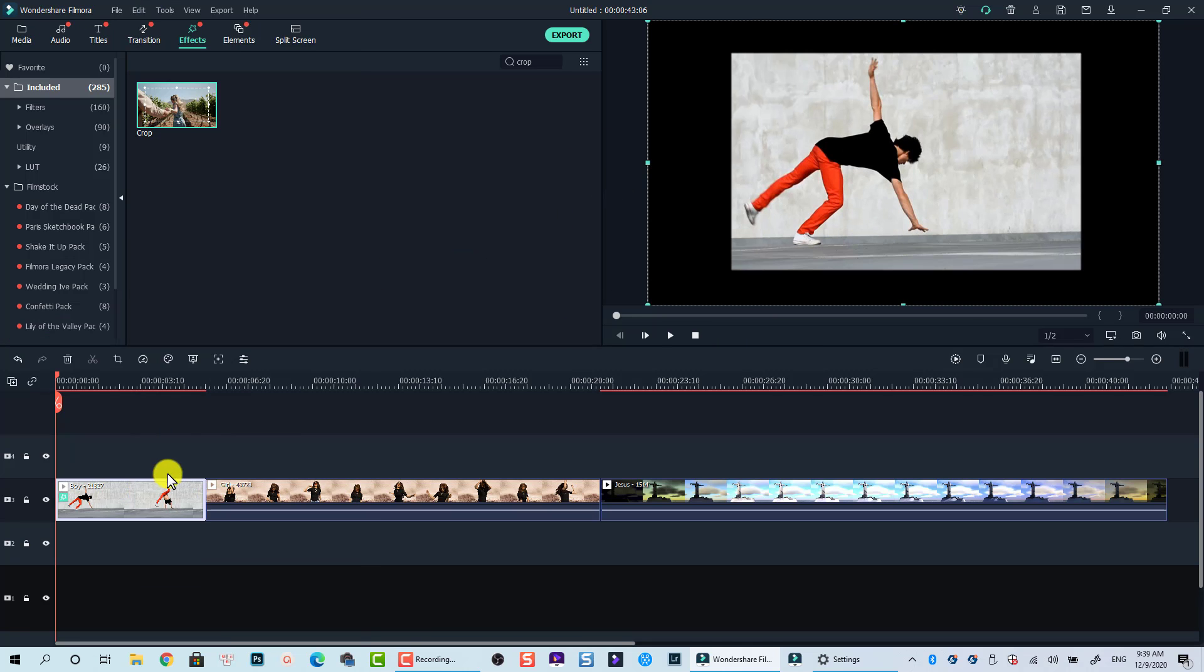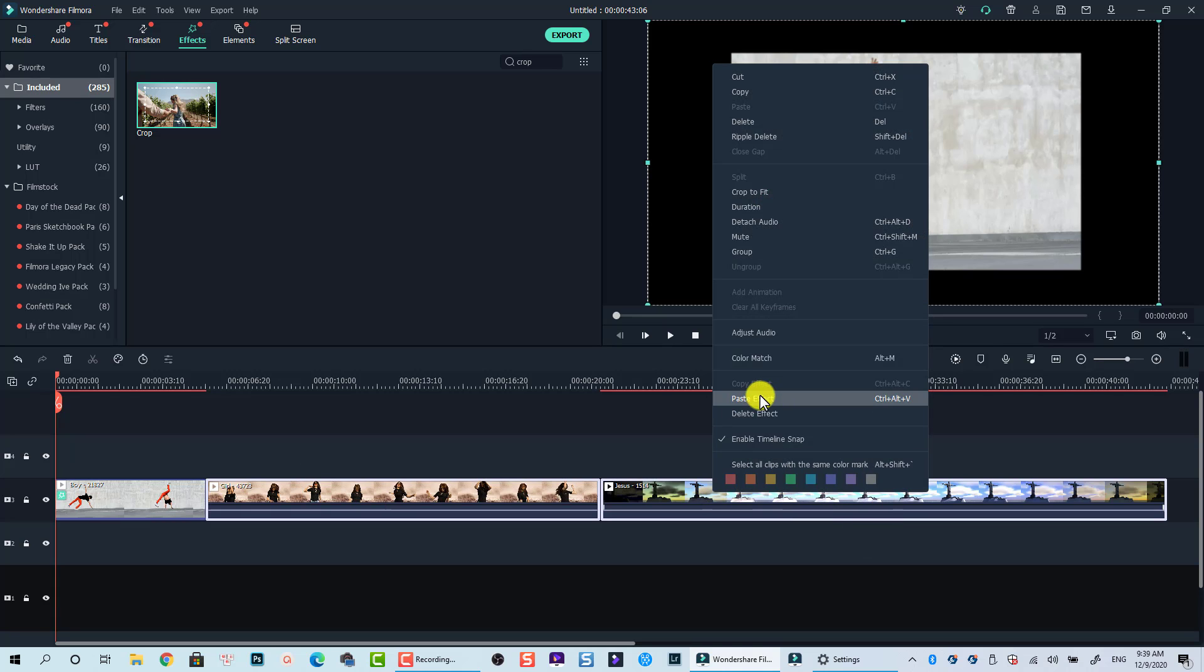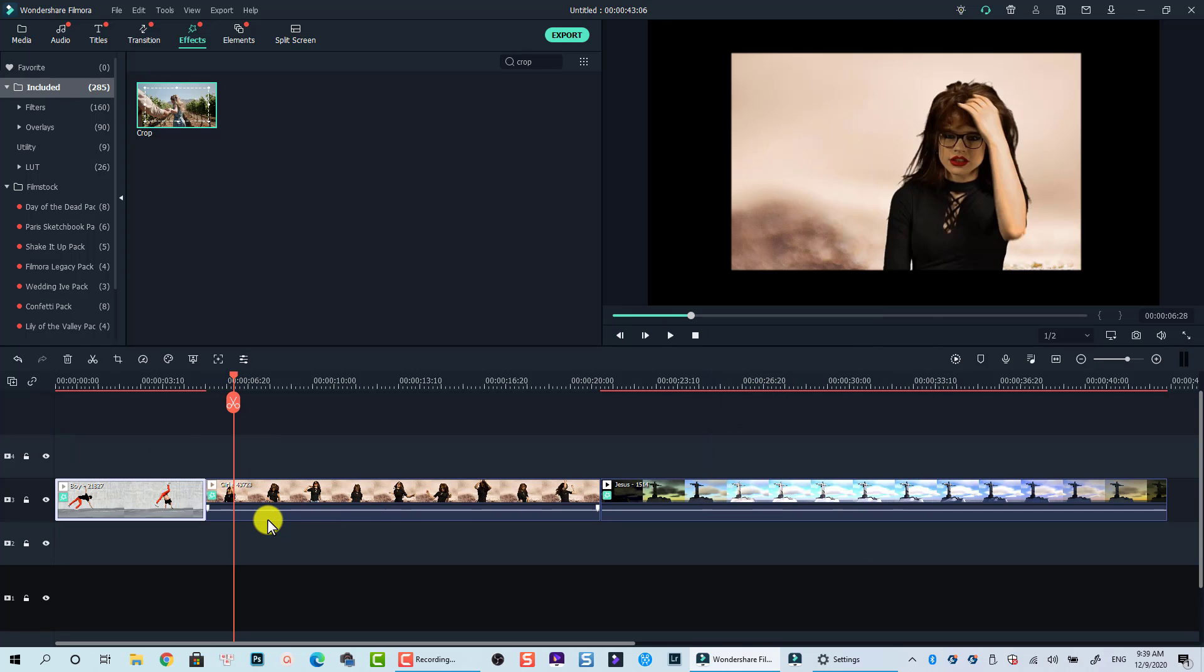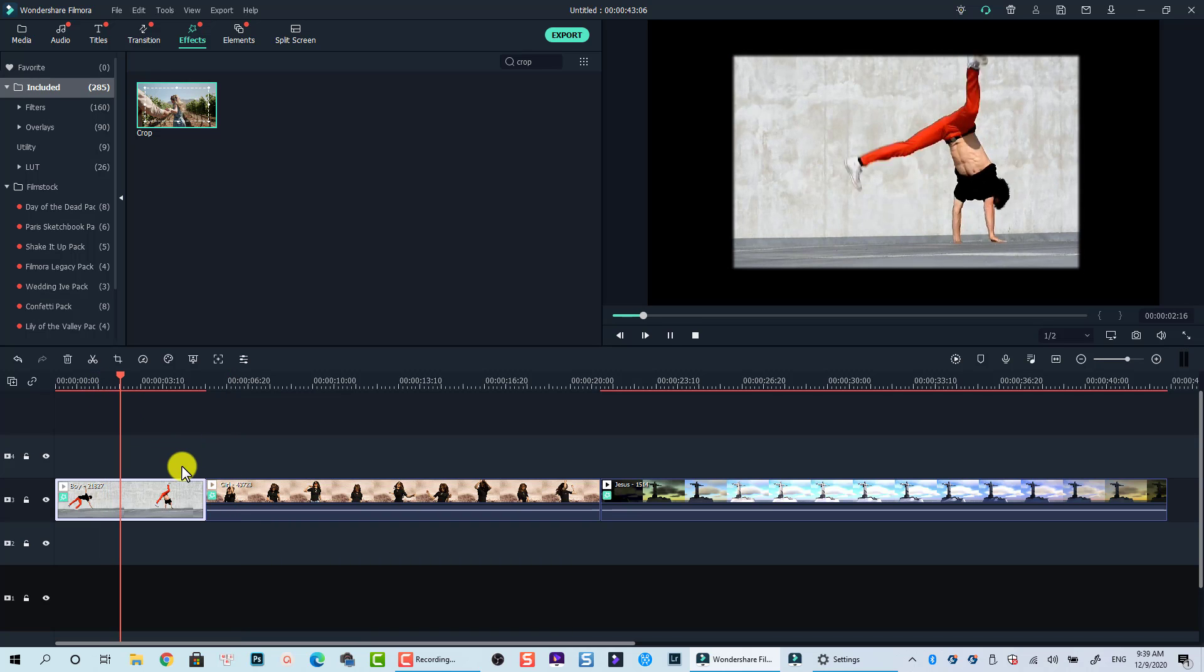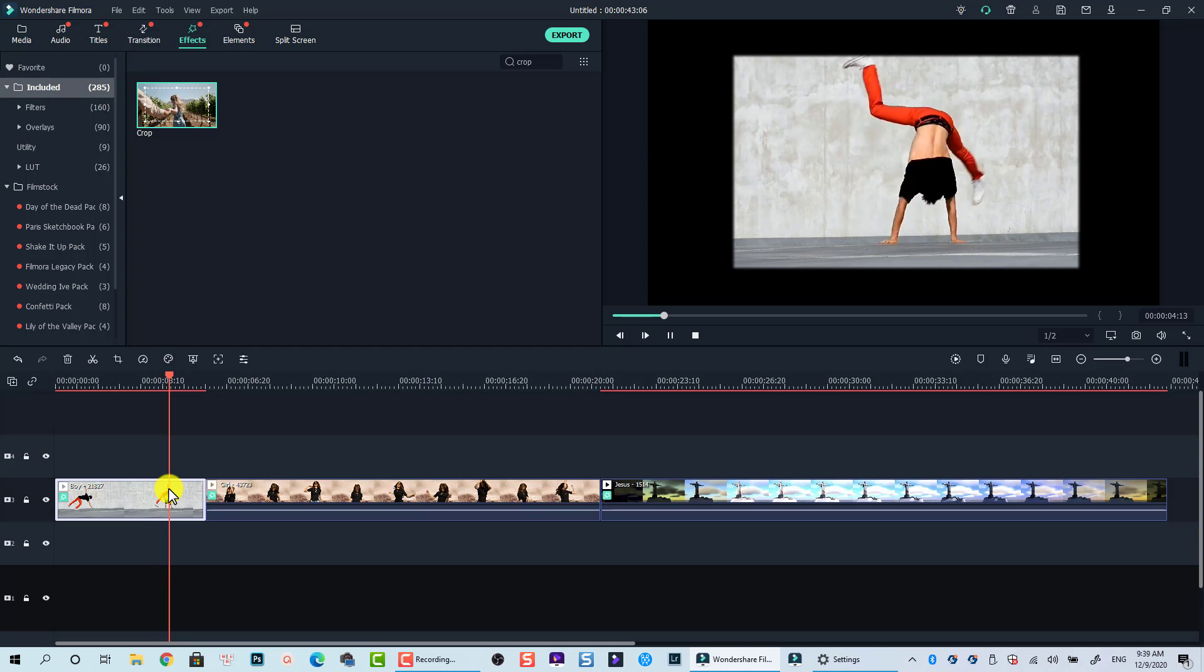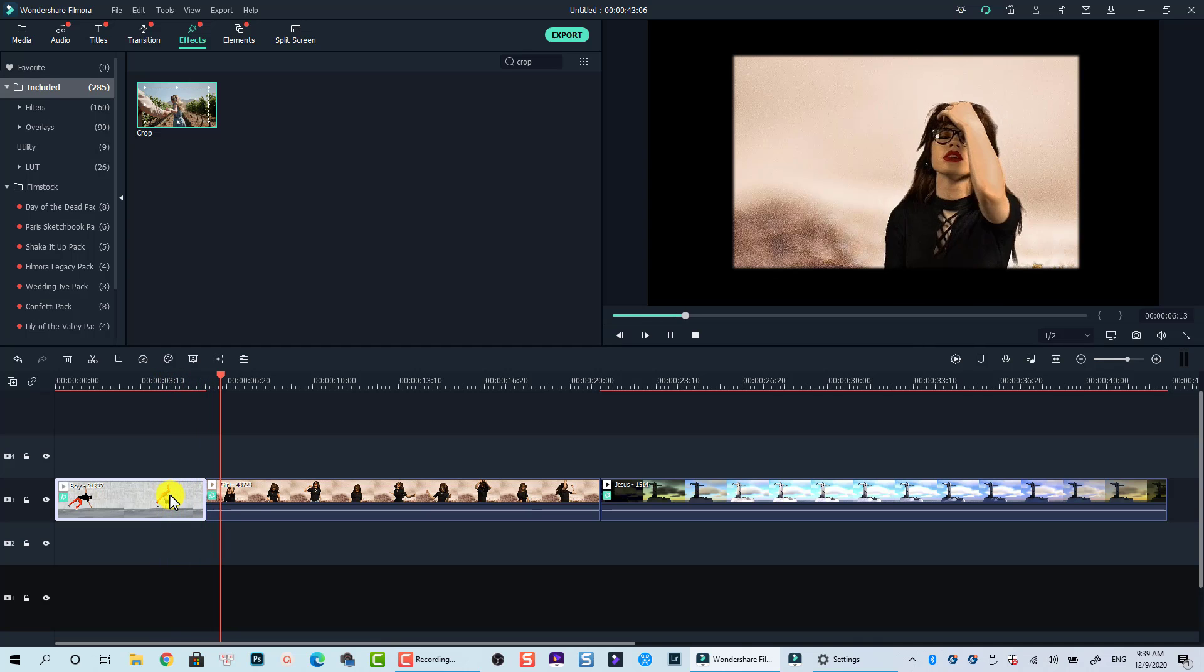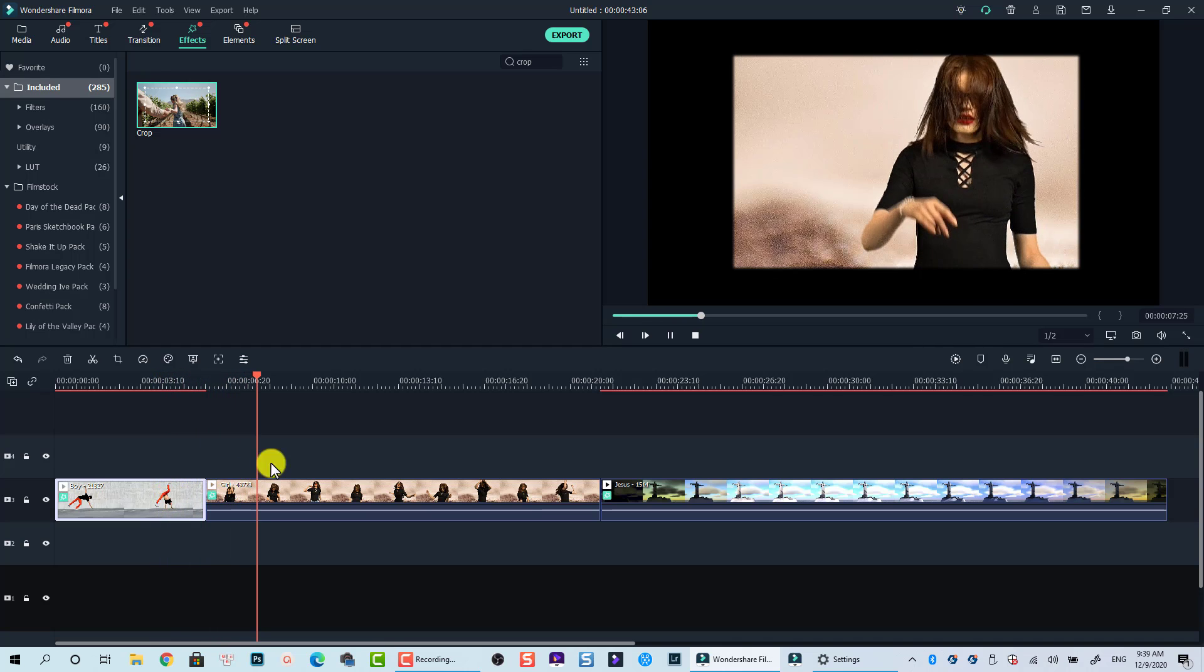That's how you can crop one video and multiple videos using Filmora 10. I hope you enjoy the tutorial. If you want to learn more tips and tricks about Filmora, don't forget to subscribe to my channel and hit that bell notification so that you don't miss my new tutorial. Thanks very much for watching and bye for now.